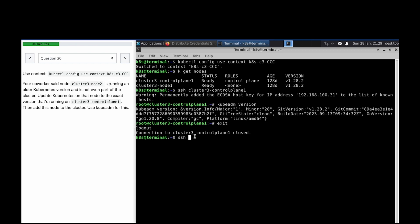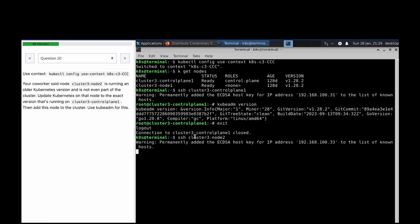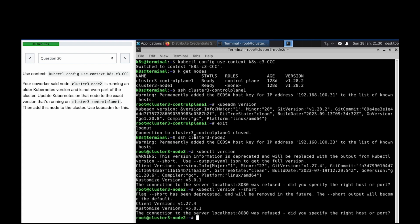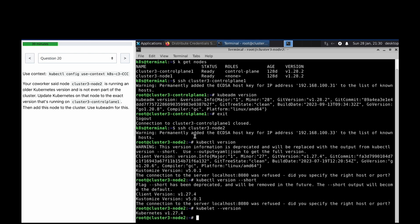SSH into cluster 3 node 2. Running kubectl version --short — it's showing 1.26.0. It's not the right one; it's 1.27.4. What about the kubelet? It's 1.21.4 — same situation. The node is on an older version.